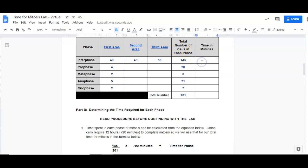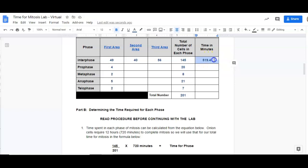Just this column. So I end up getting 519.4 minutes. Just round, there was a huge long decimal after here. This is what we want. How long does it take to do interphase?